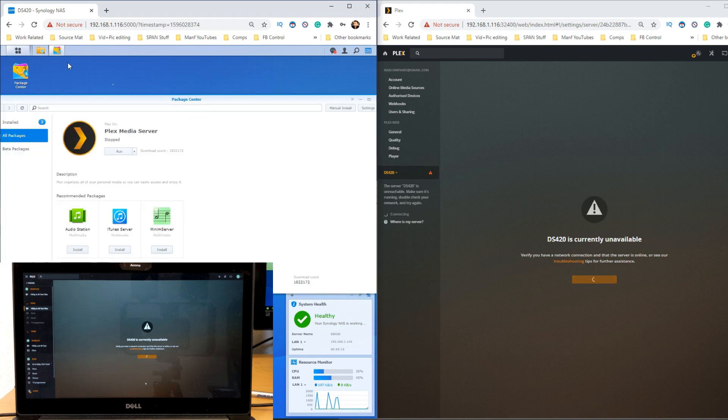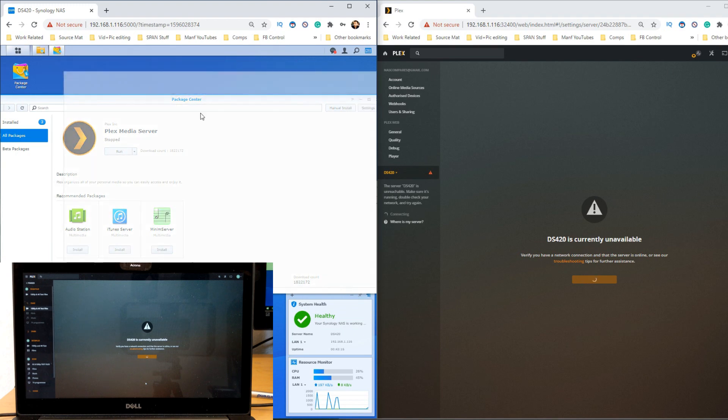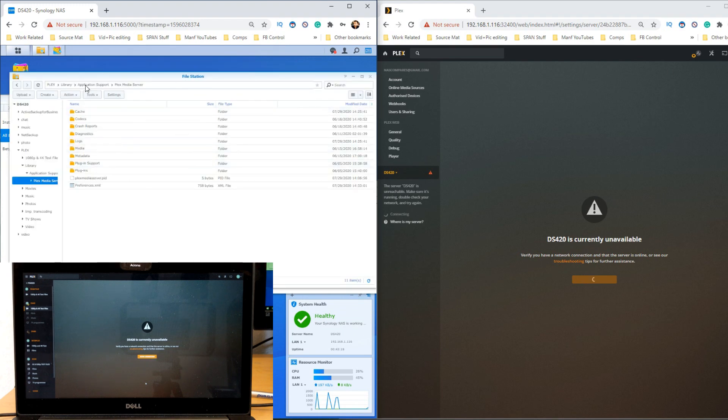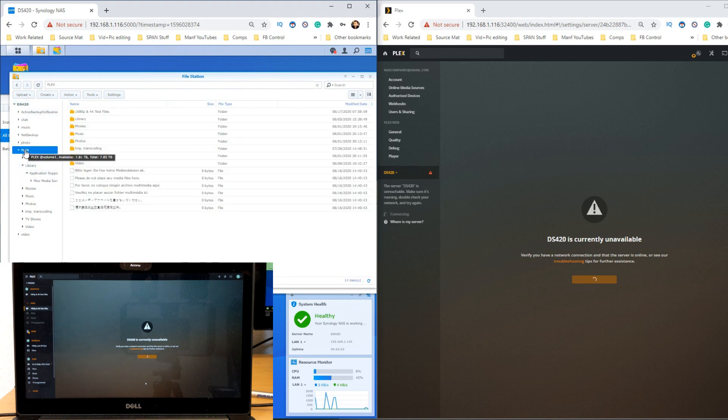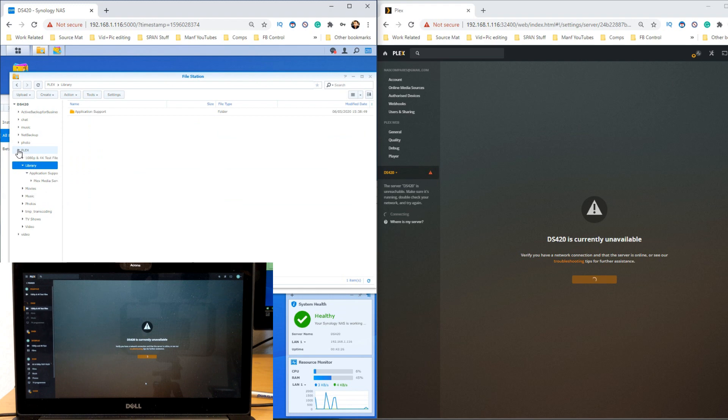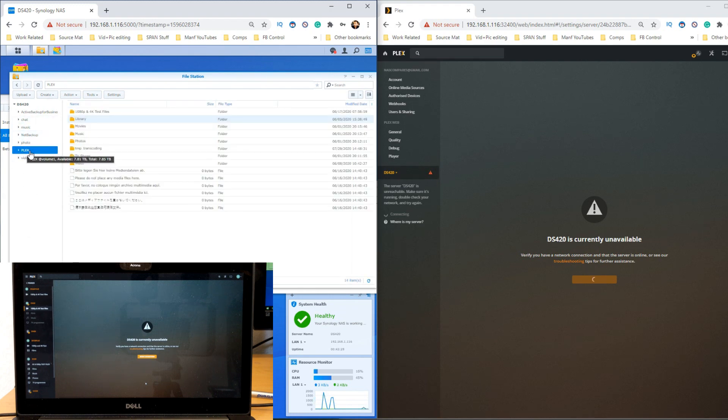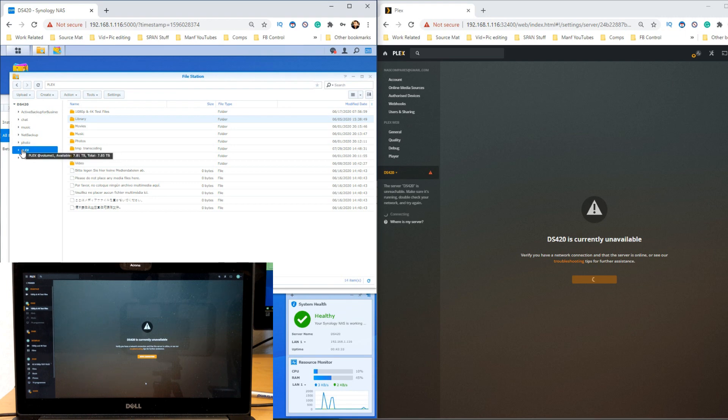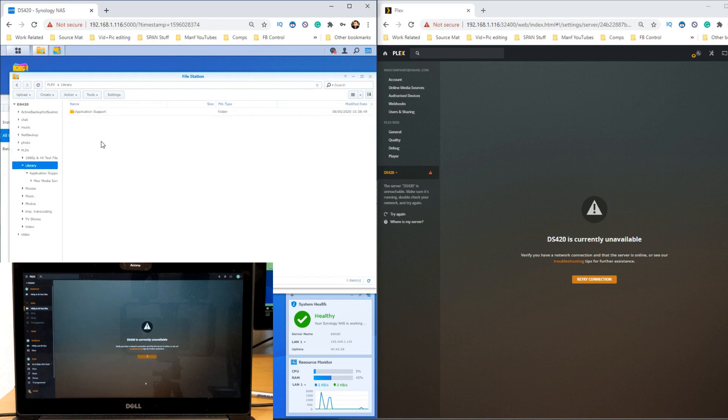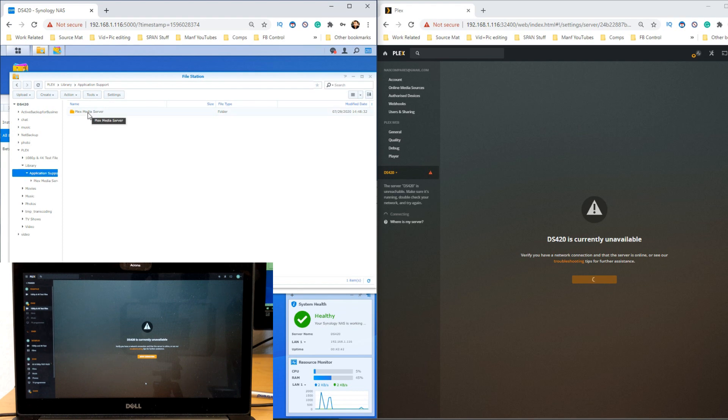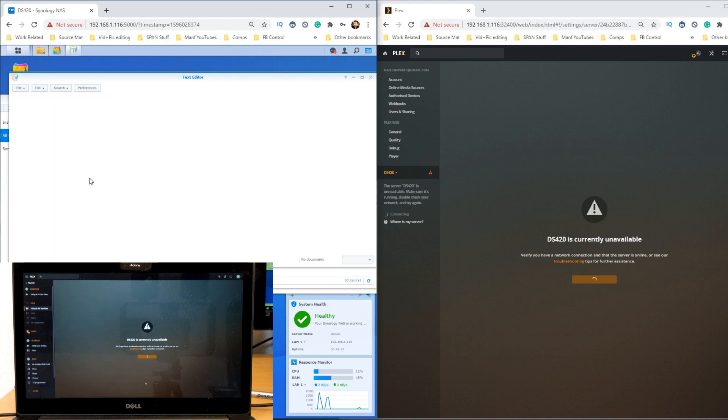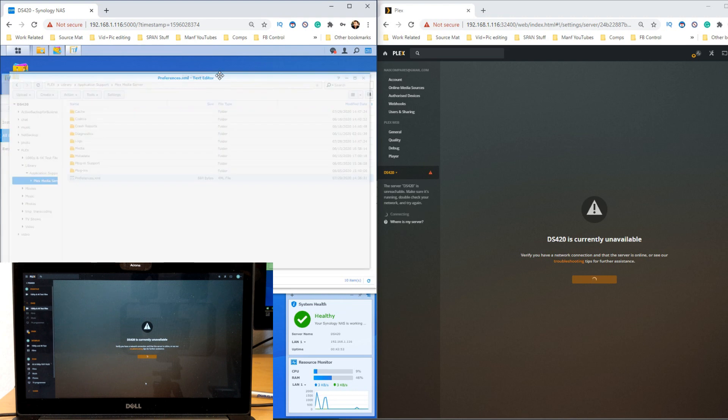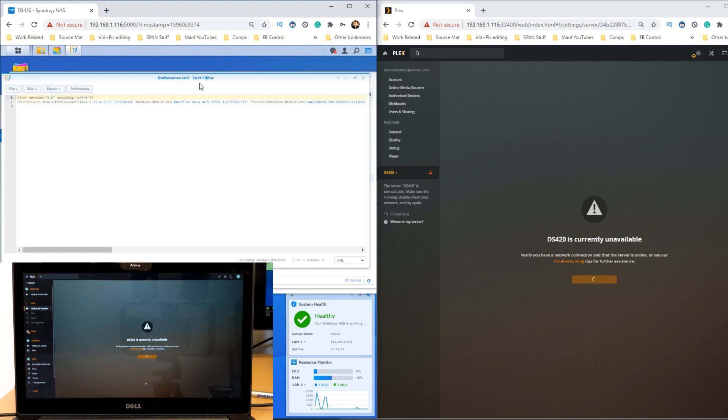The next thing we need to do is go into file station. Within file station, go to the main directory of your NAS. If you've installed Plex, there will be a new folder just called Plex. Within this folder, scroll over and find the folder called library. In library, there's another folder called application support. In there, another folder called Plex media server, and in there scroll to the bottom and find preferences.xml. Double click and it will open in the text editor we installed earlier.